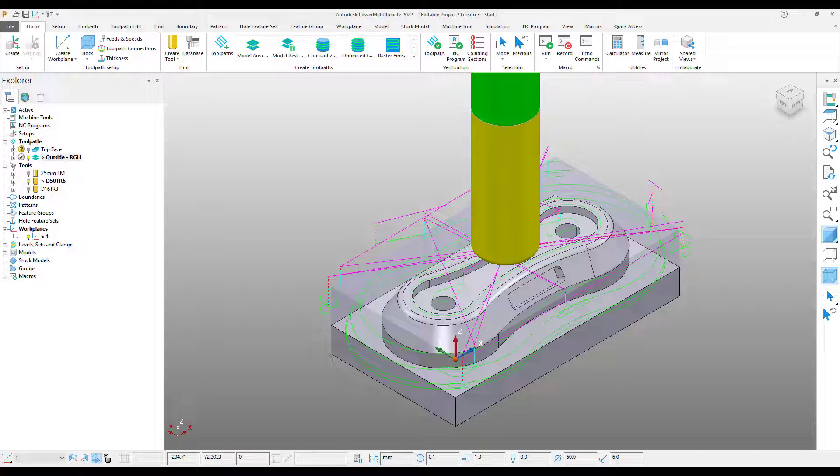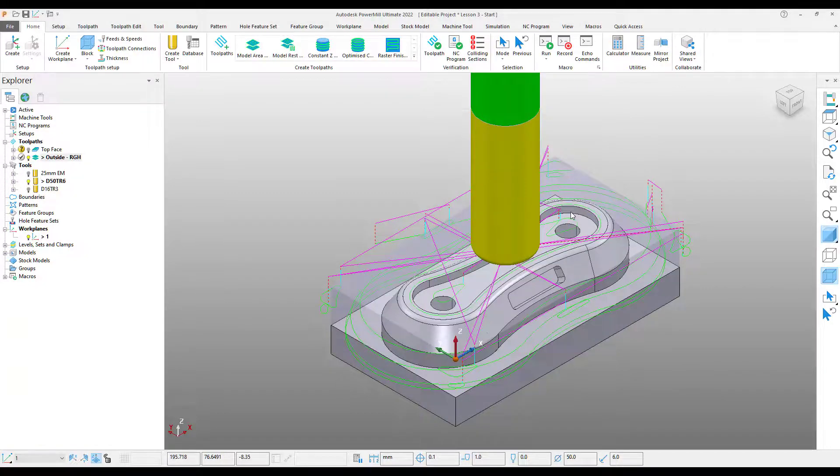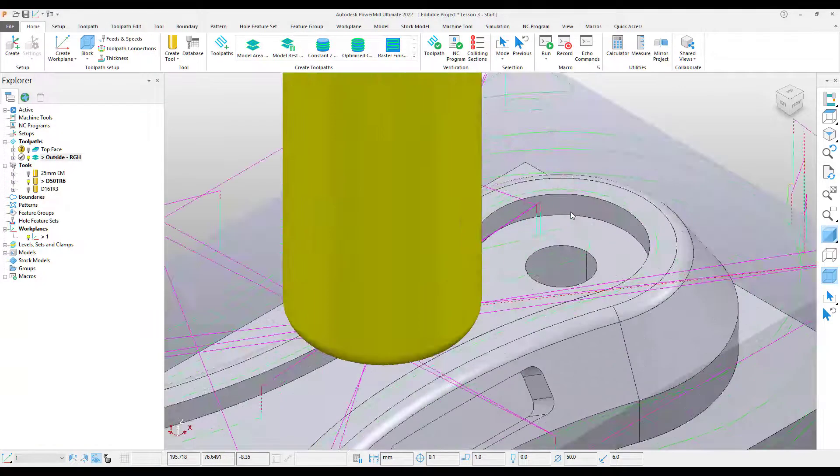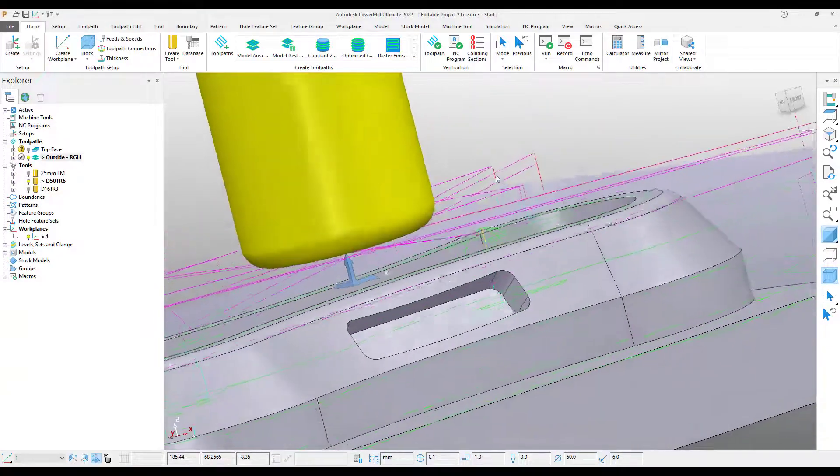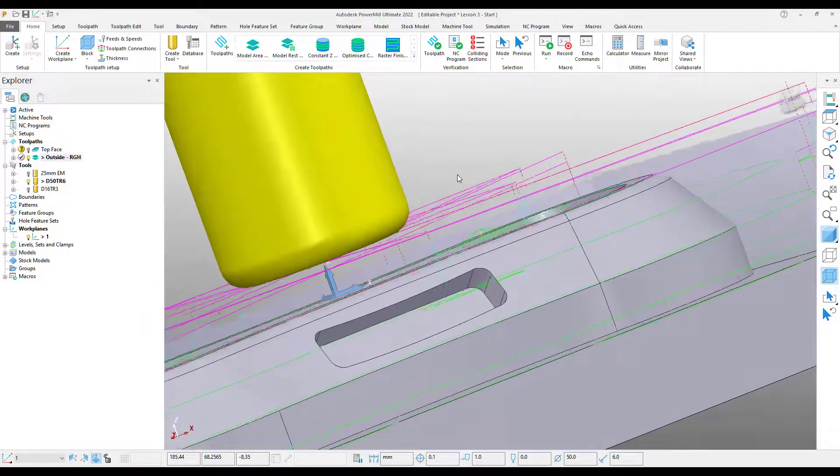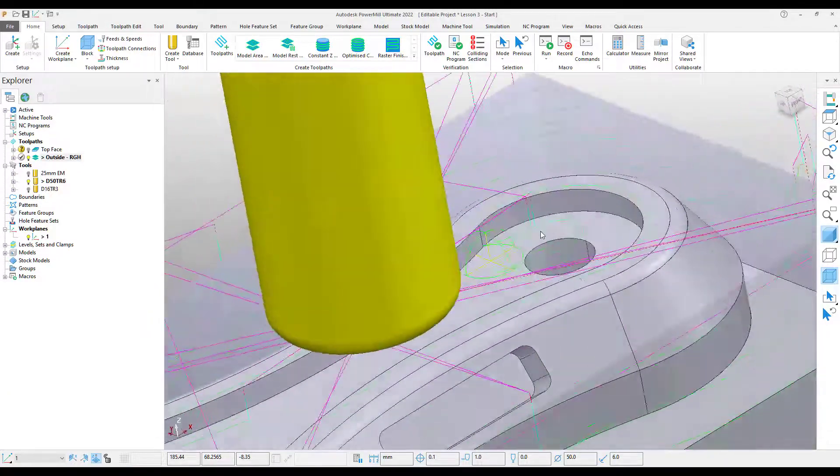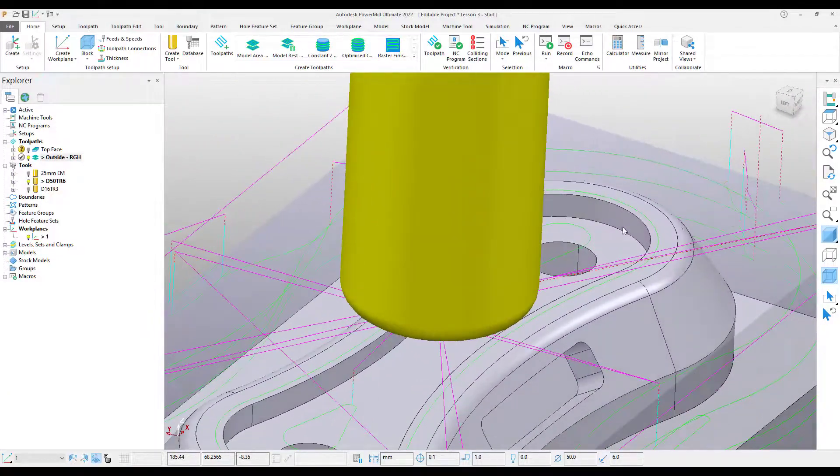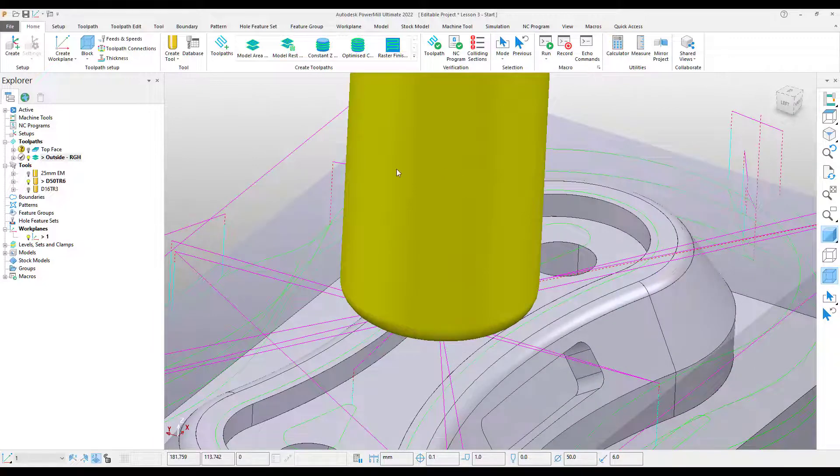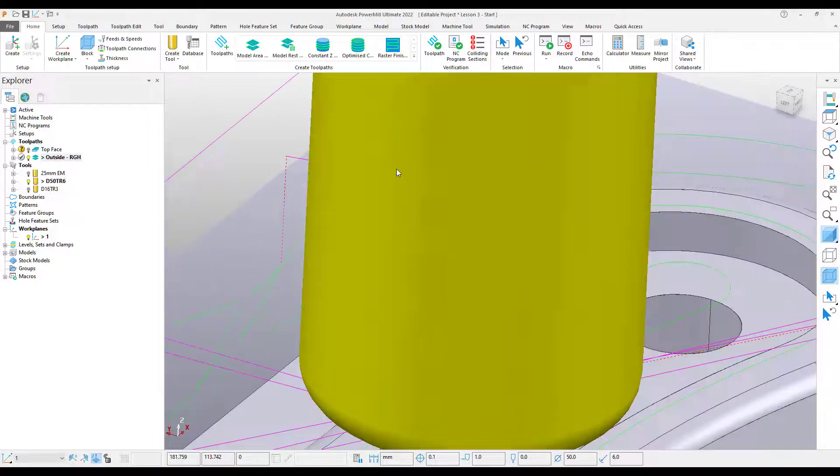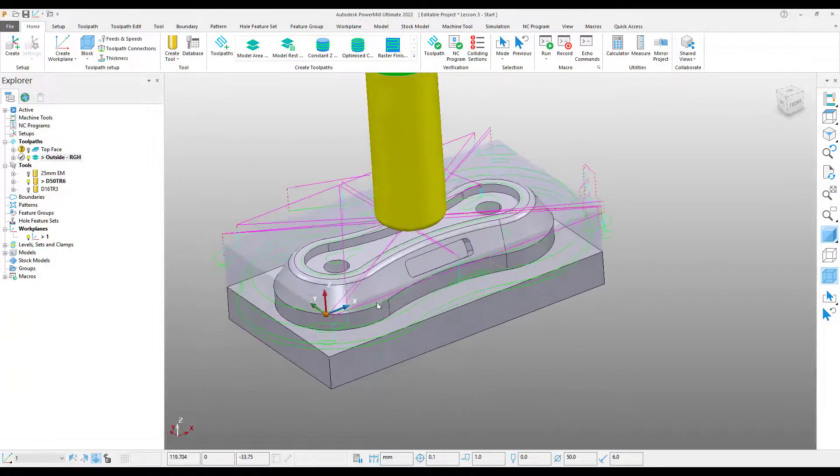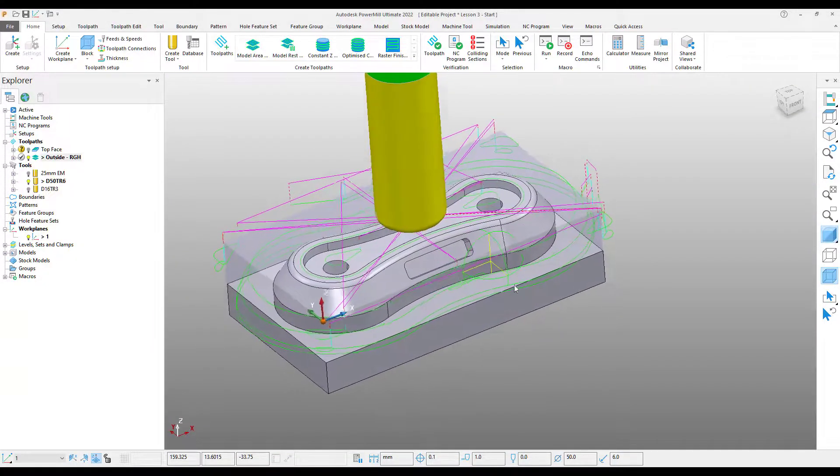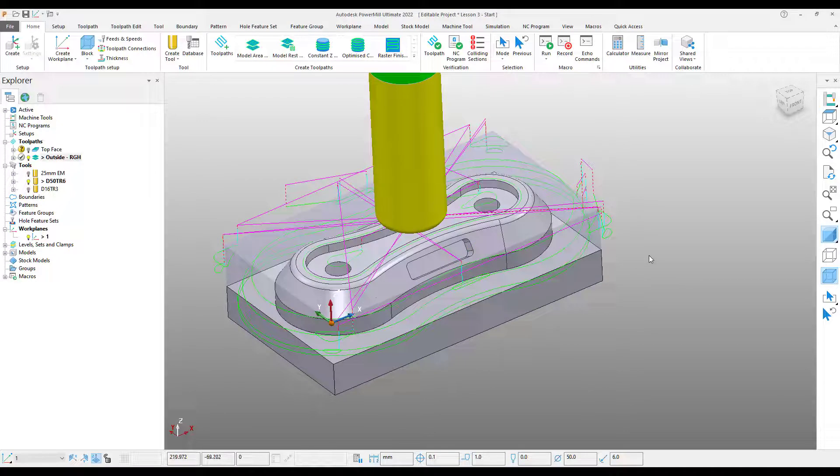So there are a couple of problems that we need to address with this toolpath. Firstly, we can see that we have some fresh air cuts on top of the part. Obviously the top of this part has already been machined in a previous operation so we want to get rid of those. Also, we need to deal with the plunging problem that the system informed us about before.